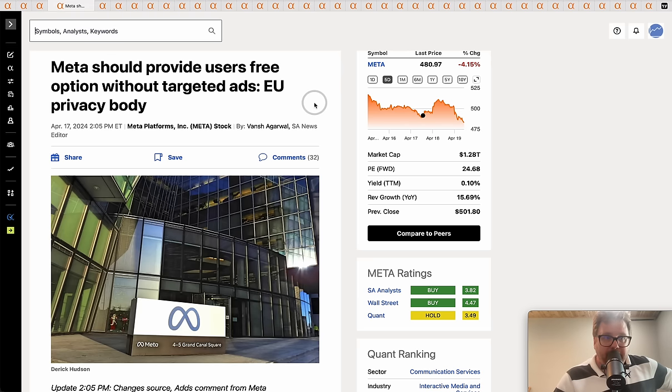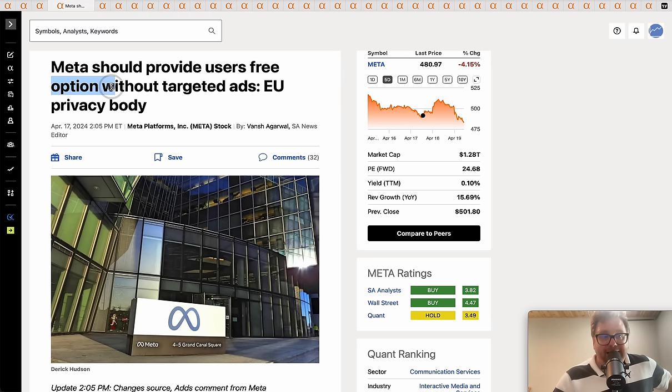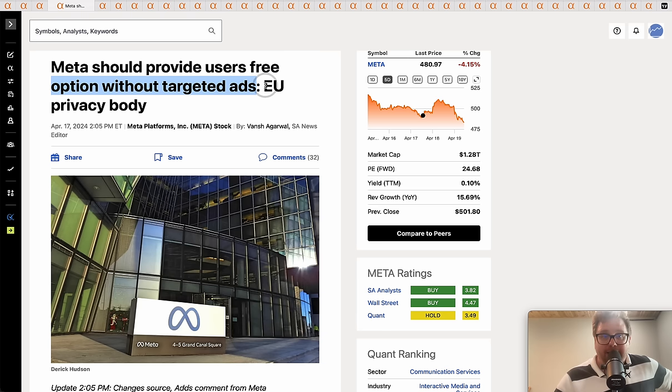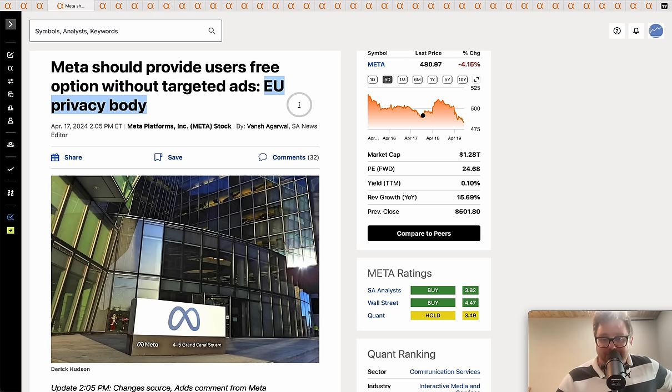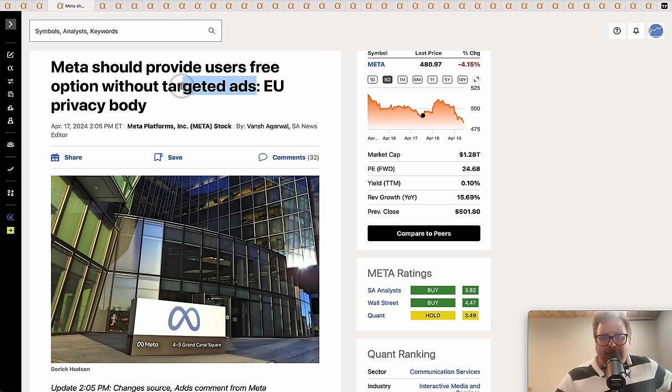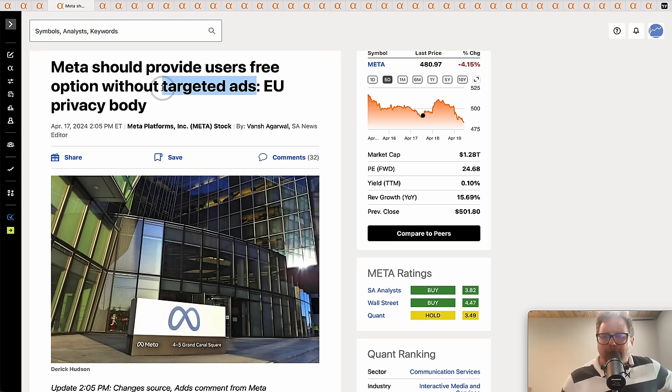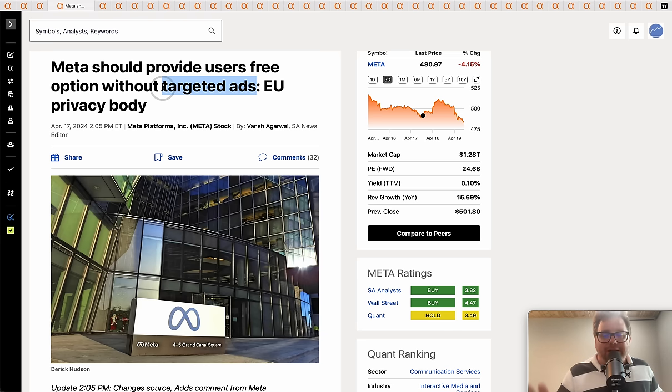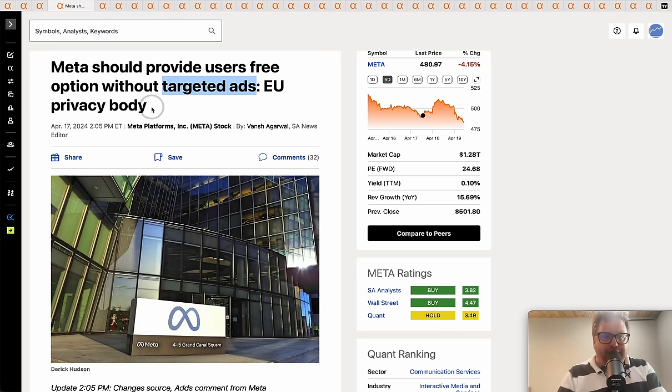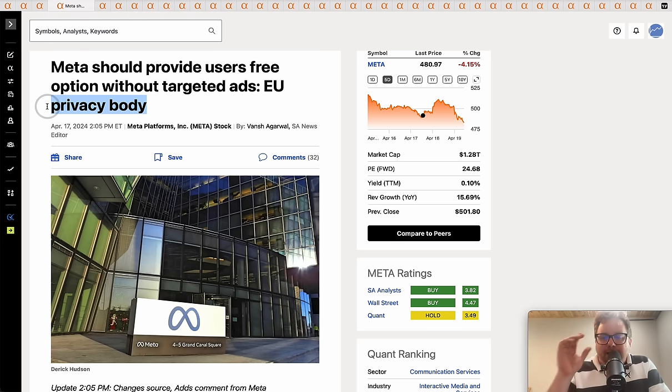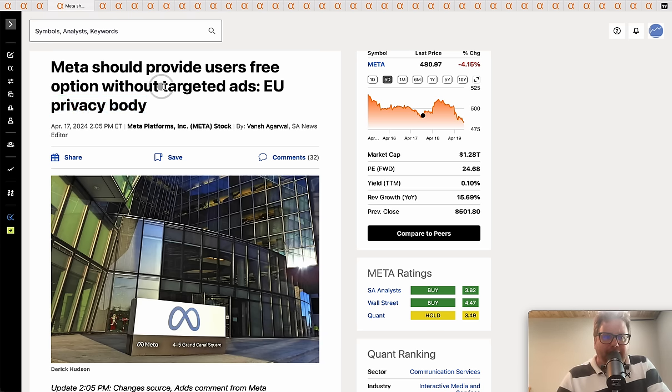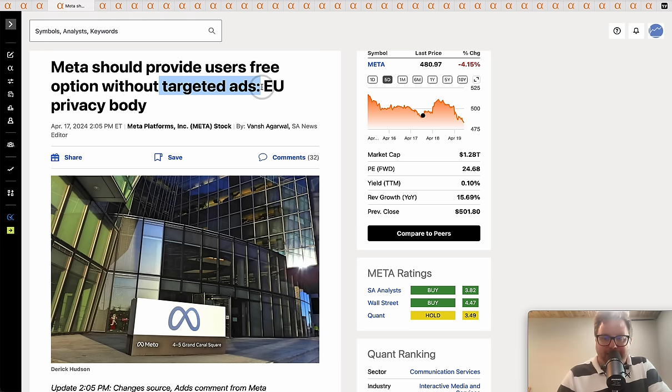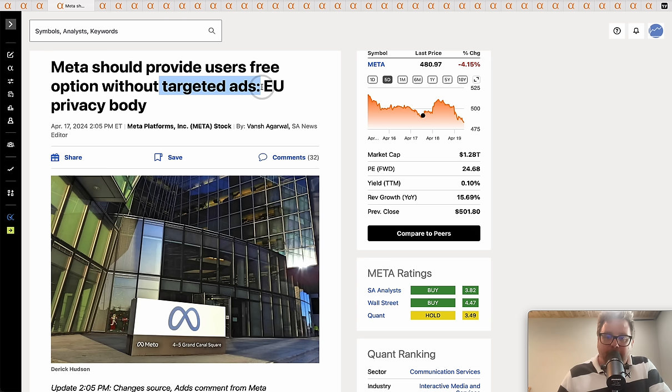Meta should provide users a free option without targeted ads, according to EU privacy body. Targeted ads are getting a really bad rap because all targeted ads do is - look, they do a number of things. I understand that if you're a privacy body, maybe targeted ads invade some aspect of privacy.